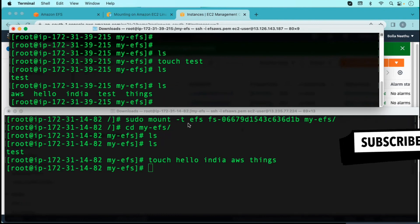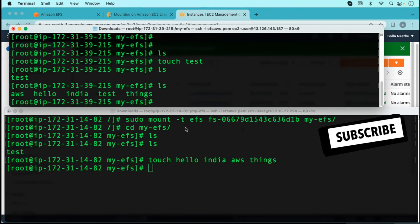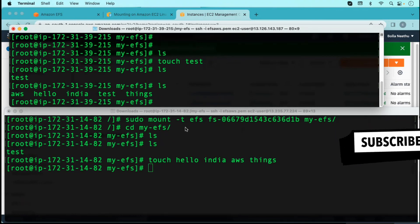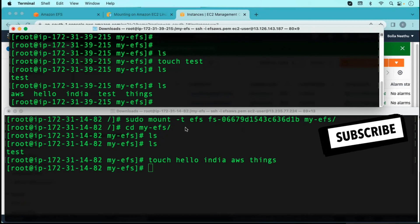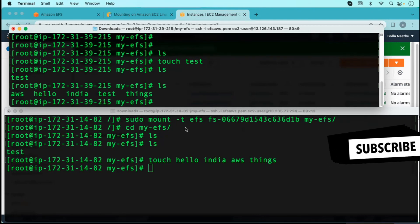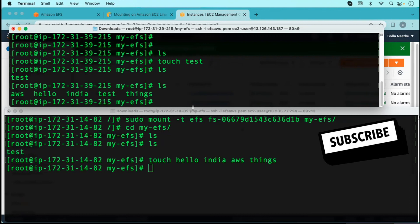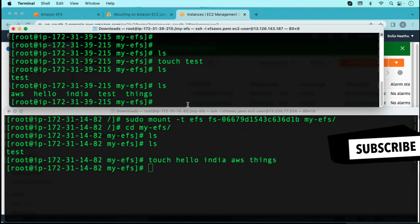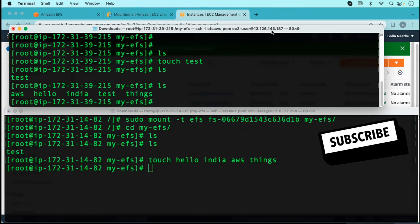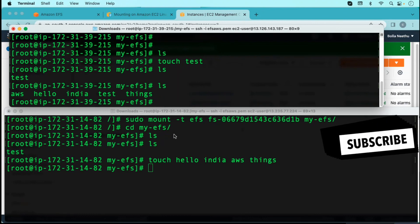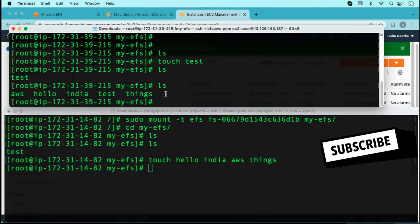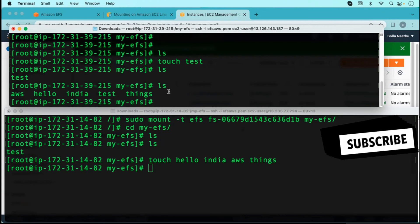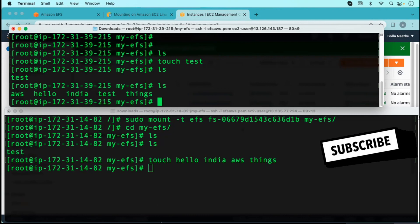So did you understand the concept of EFS? EFS is a centralized file system. We can store and mount the file system on our on-premises data center whenever we require storage on Linux. It works as a network file system. Any questions related to that? No, it's fine.